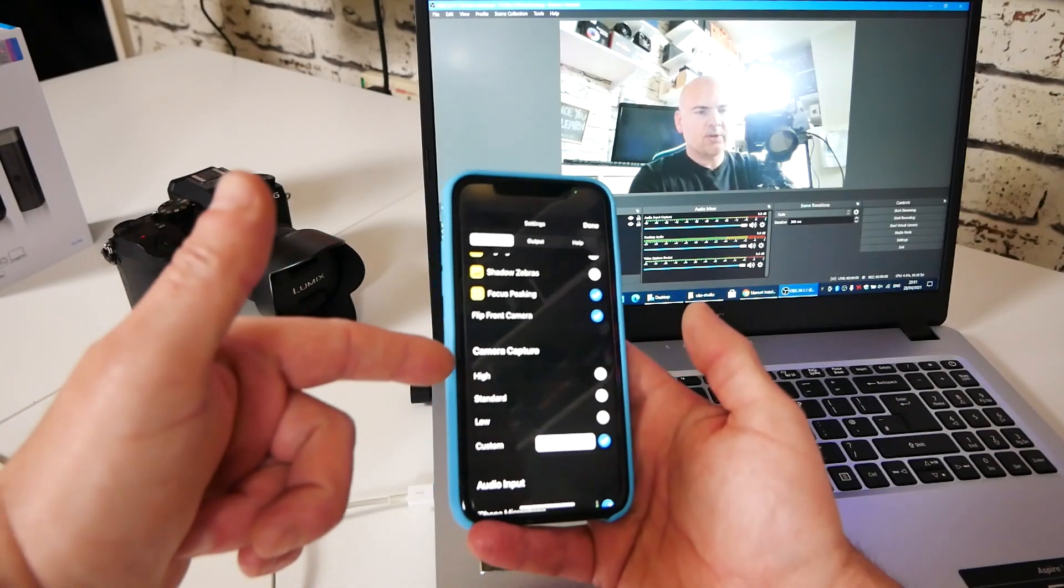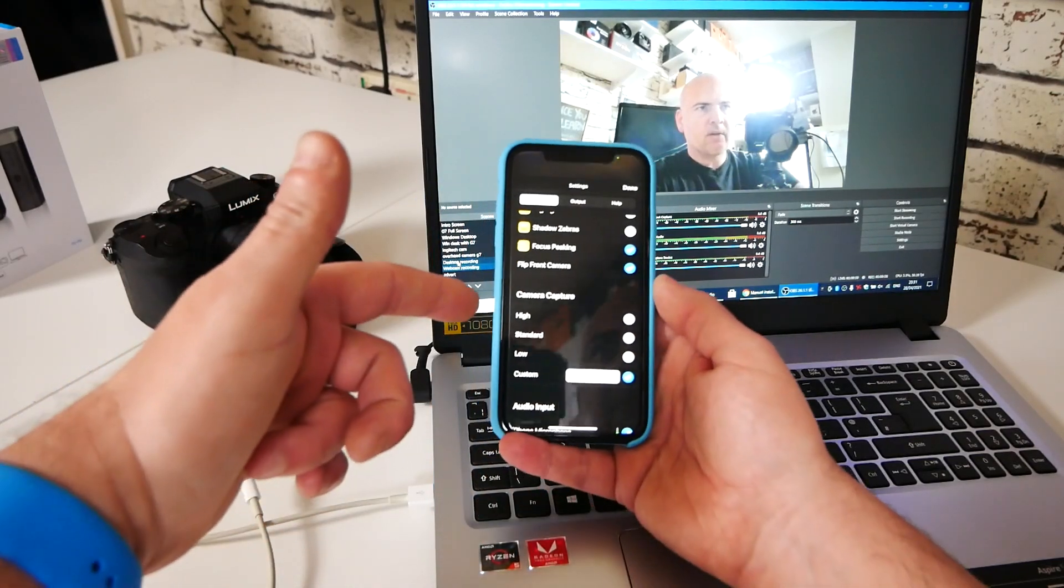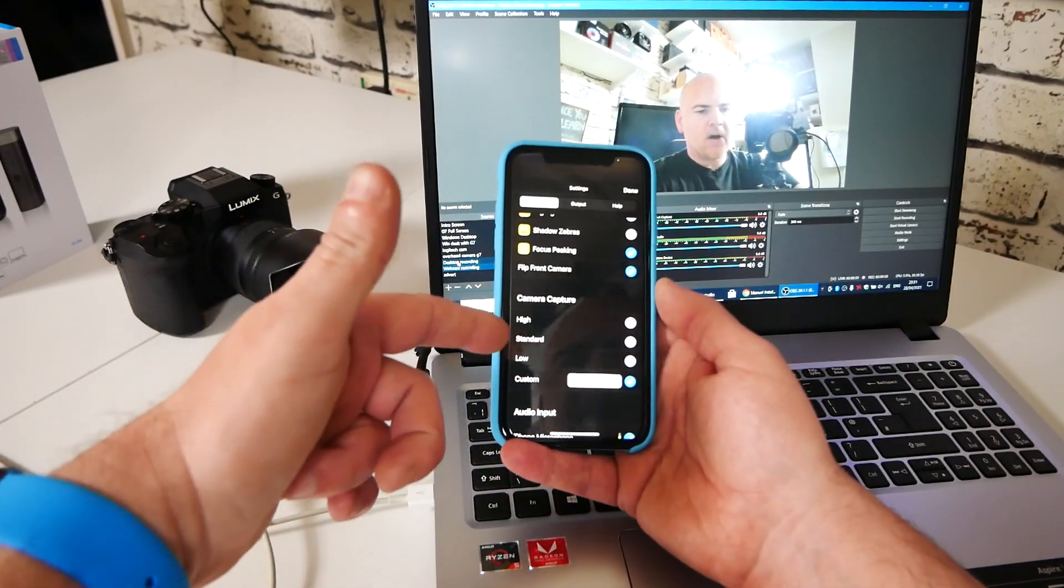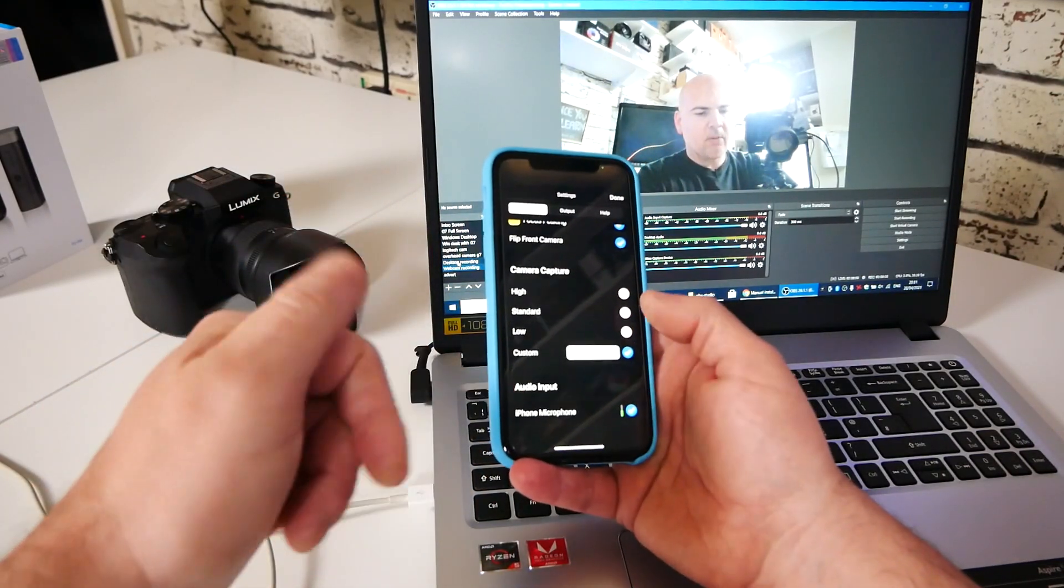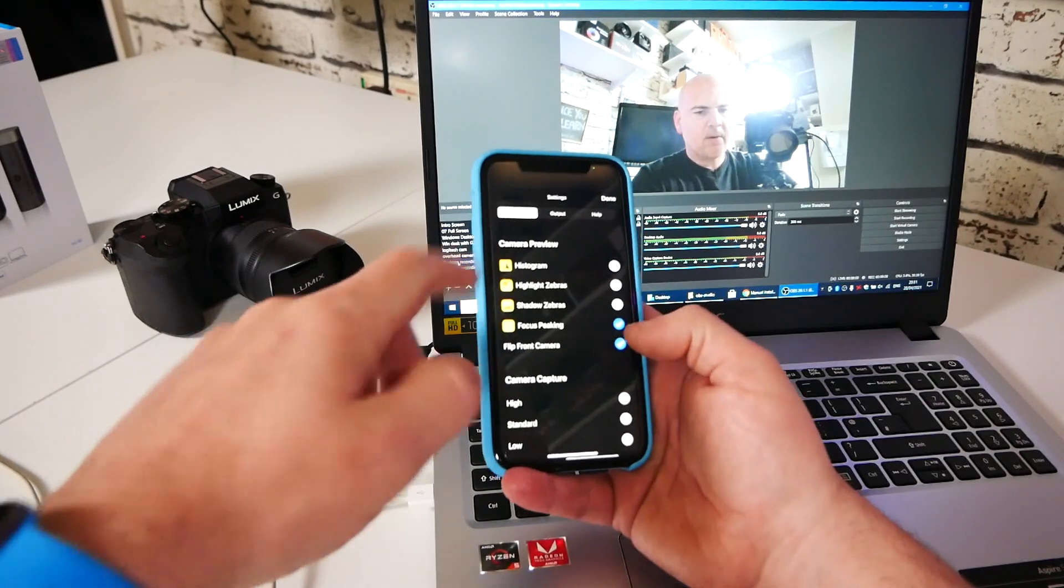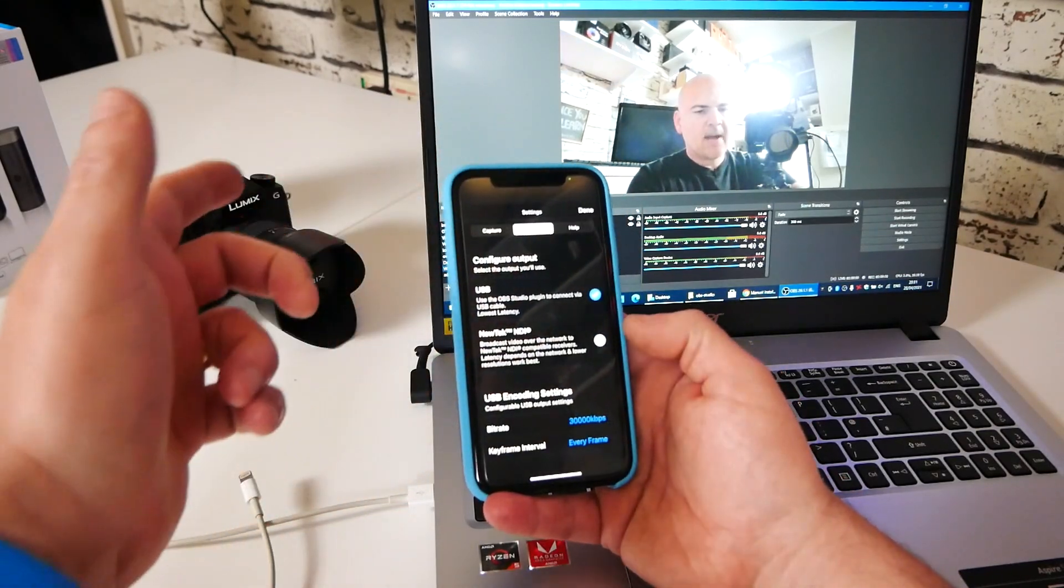You can just choose kind of like a high standard low and options for audio inputs.